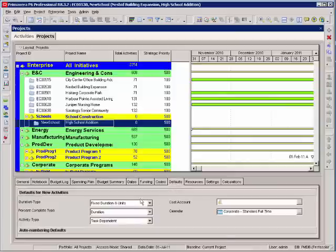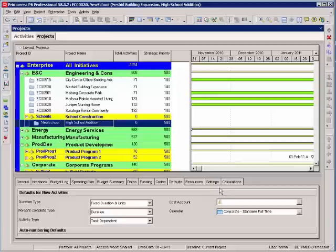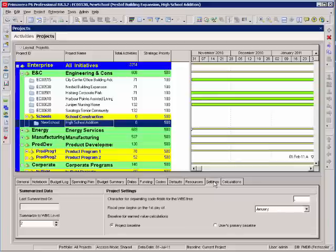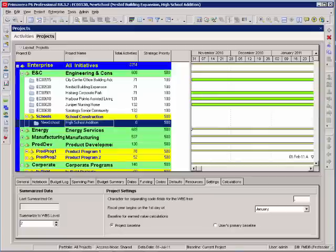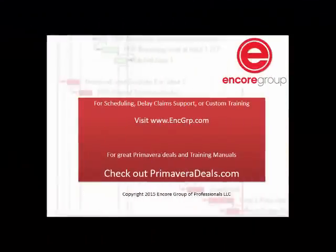We have the defaults tab. We'll cover some of these later. These defaults will determine how activities are added and the settings that they have. A full explanation of all of these tabs can be found on page 28 and 29 in your manual.